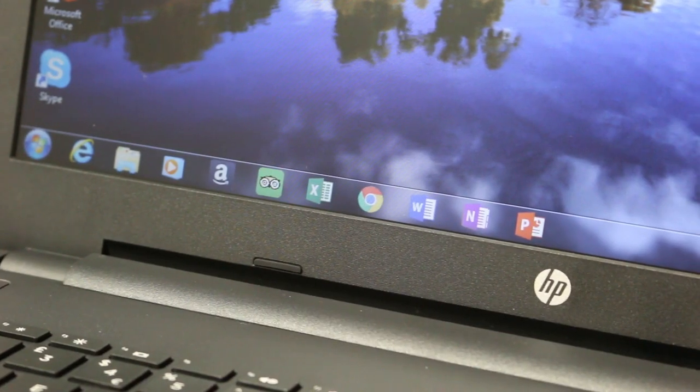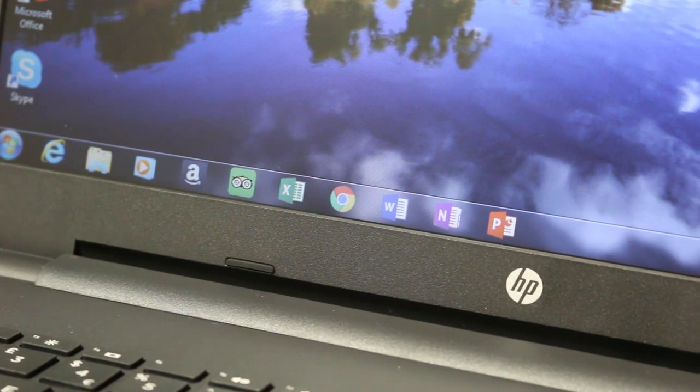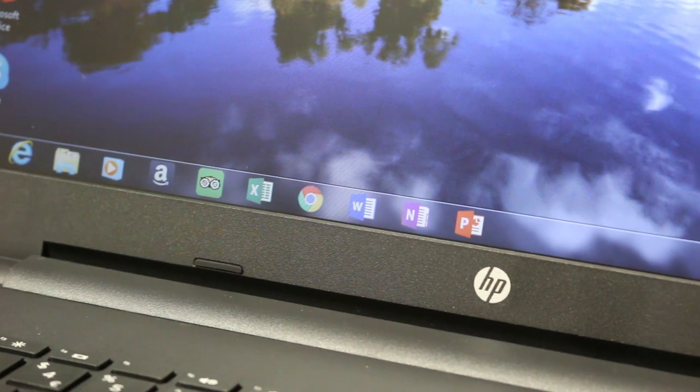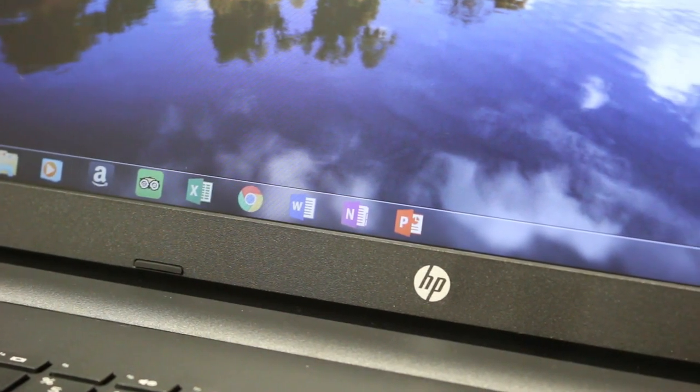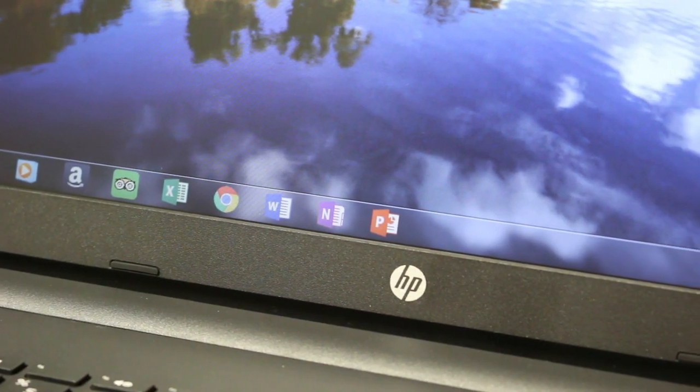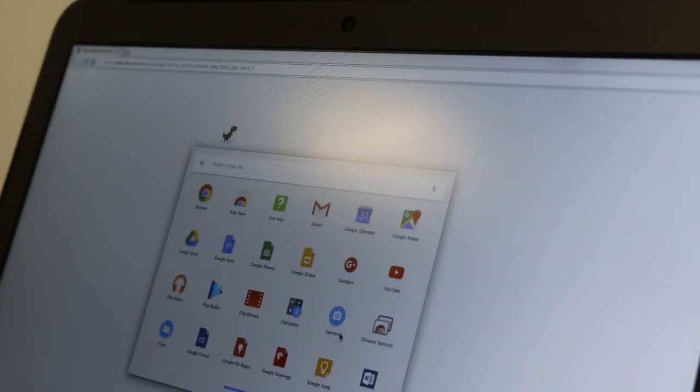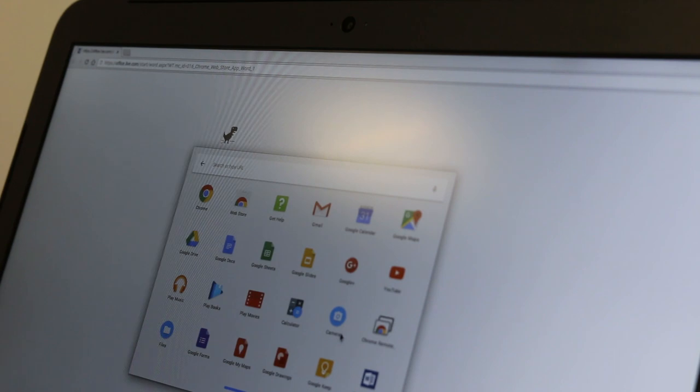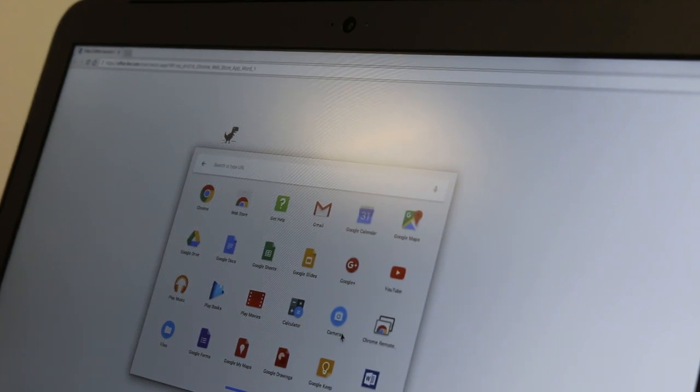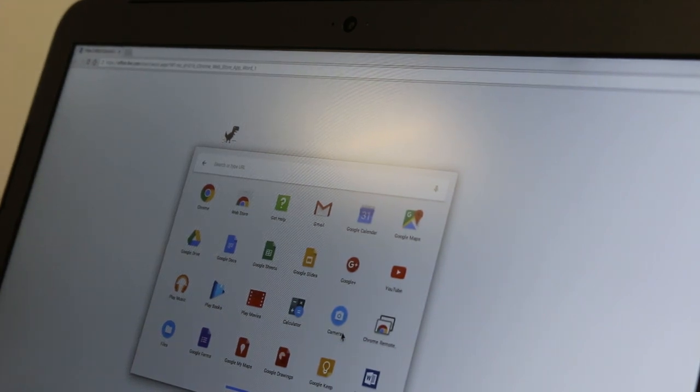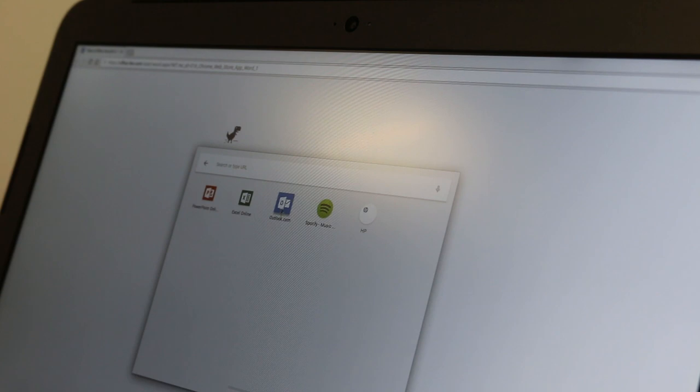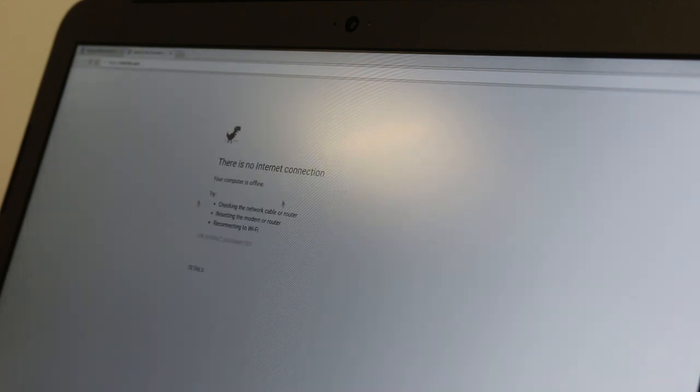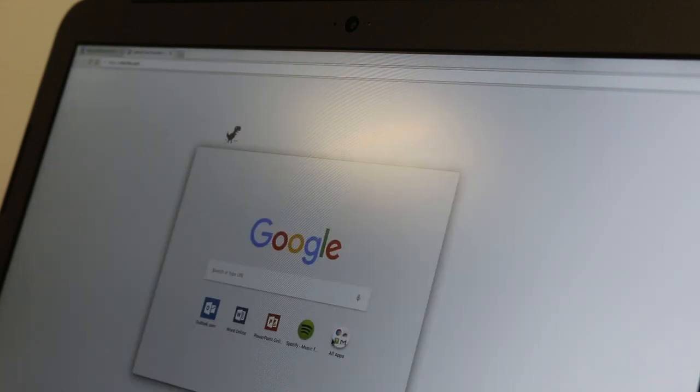However the one massive difference between the operating systems is the web-based applications as opposed to the actual applications such as Office 365. This is where the Chromebook fails as you need an internet connection in order to use all the apps including pre-installed apps such as Gmail.